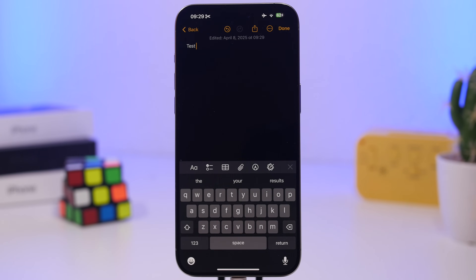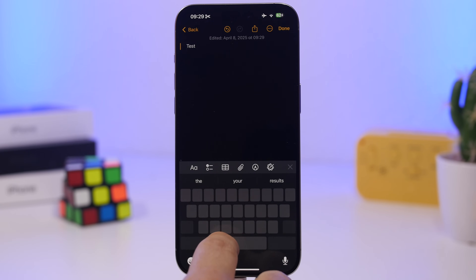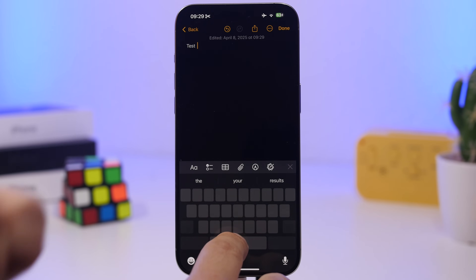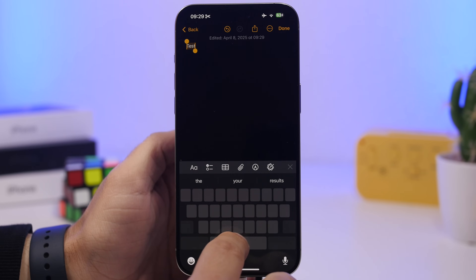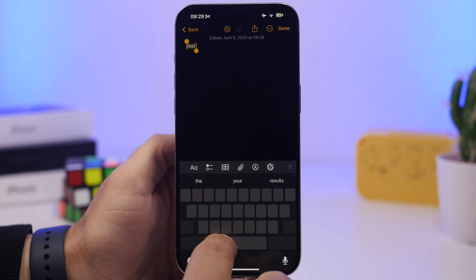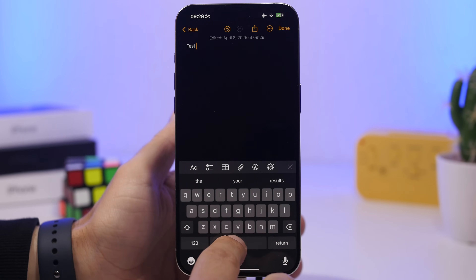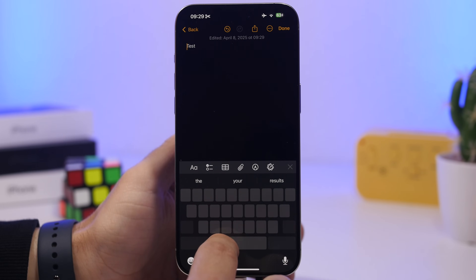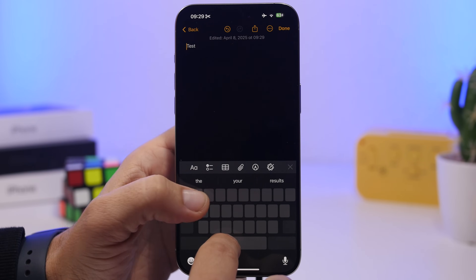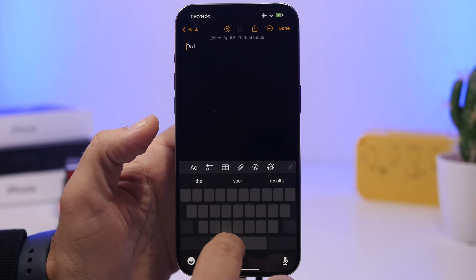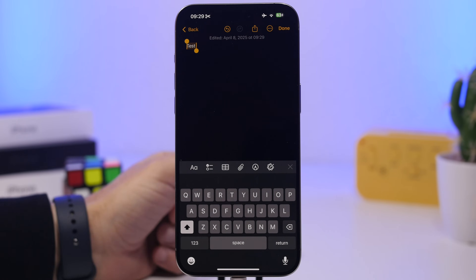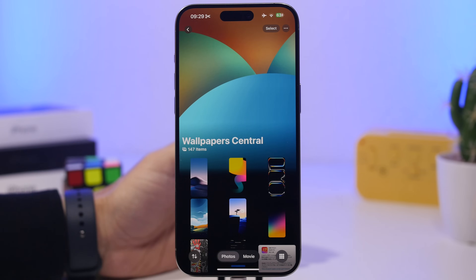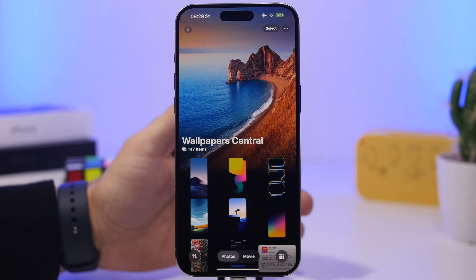Most people know you can tap and hold the space bar to use the keyboard as a trackpad and move the cursor around. But did you know that while doing that, you can also tap anywhere on the keyboard to start selecting text? Just use the trackpad mode and tap to begin your text selection.